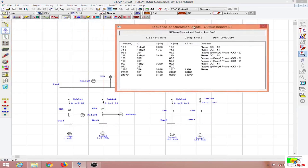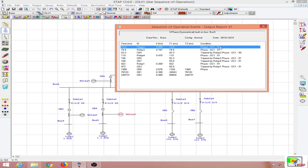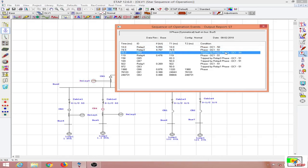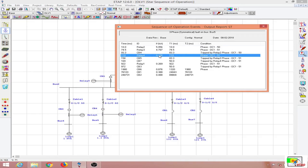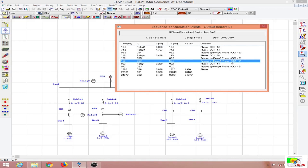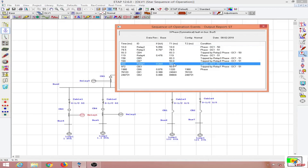Looking at the sequence of operations: relay 2 operates and this is the instantaneous element (element 50). For relay 3, the 51 element — the overcurrent element — is tripped, and the tripping signal is given to circuit breaker number 4. Relay 4 has acted based on the overcurrent element (51) and the trip signal received from relay 3, which is opening circuit breaker number 5. Circuit breaker number 7 is also being tripped by relay number 4.